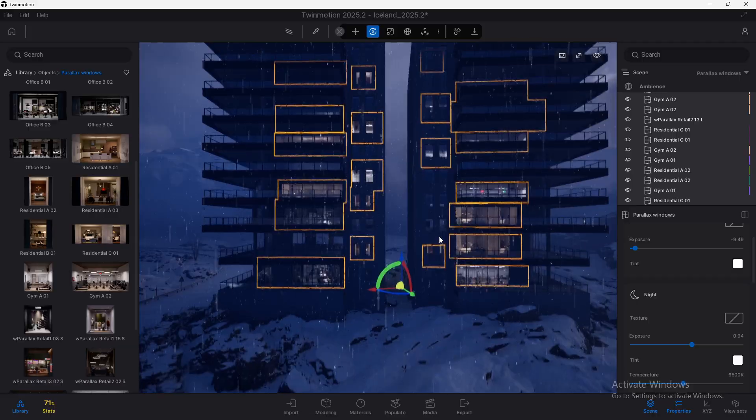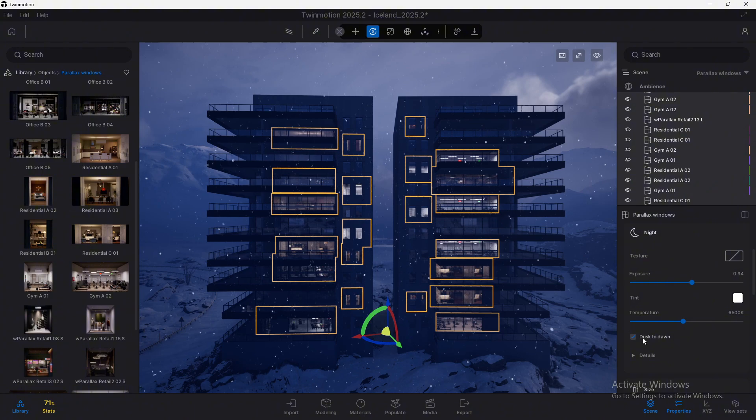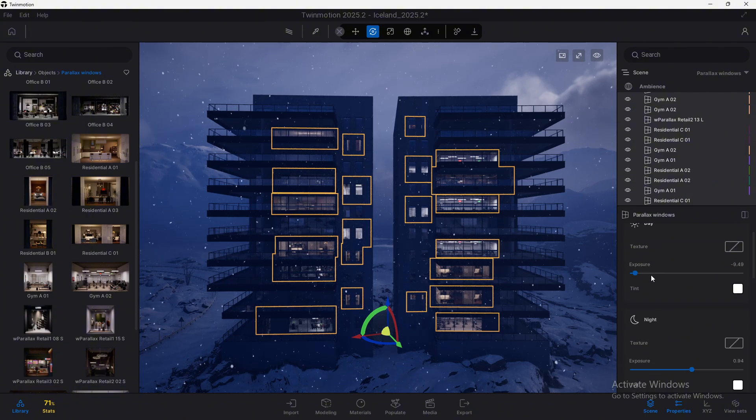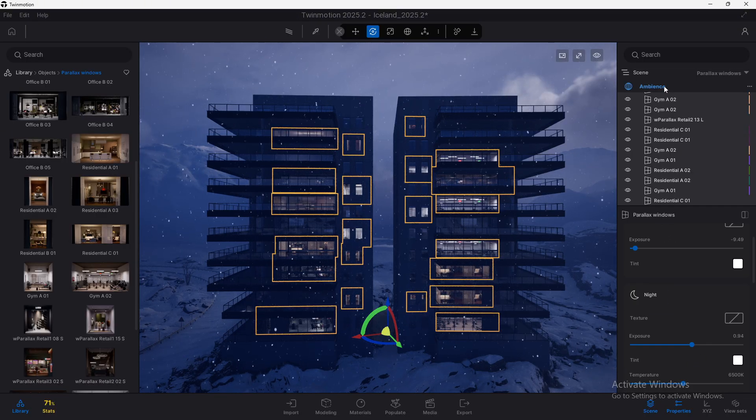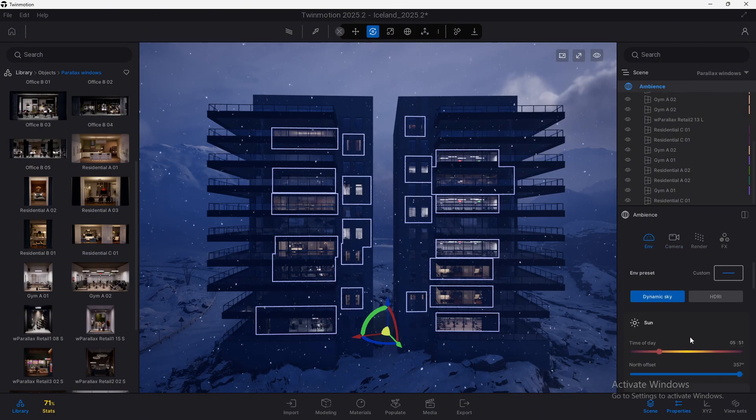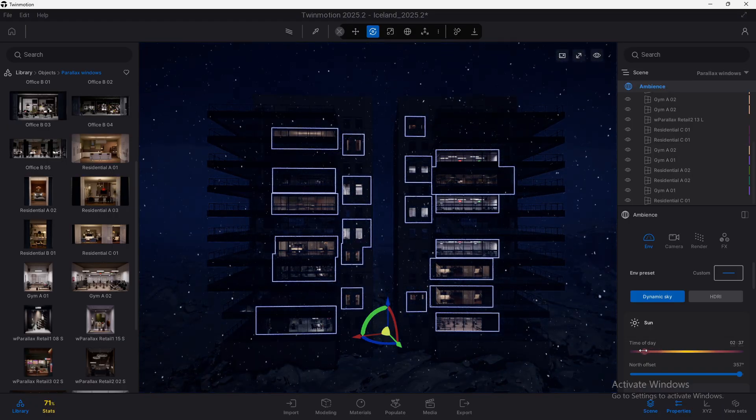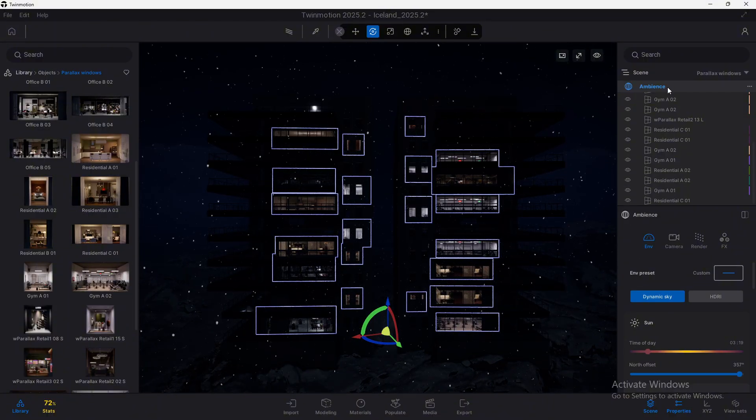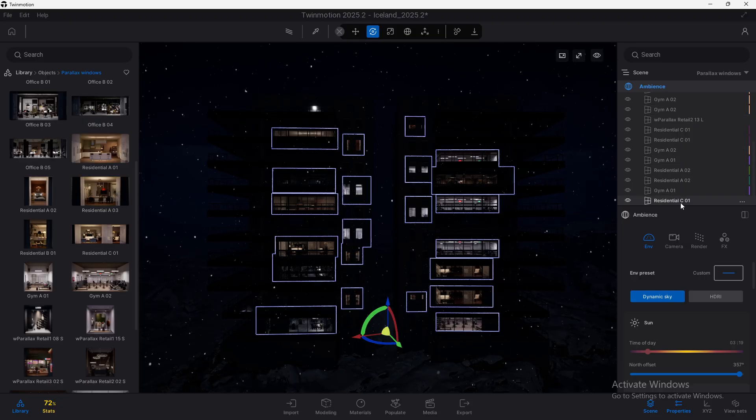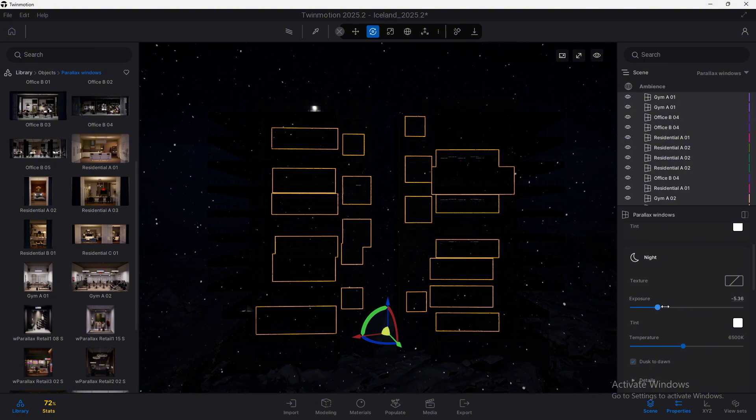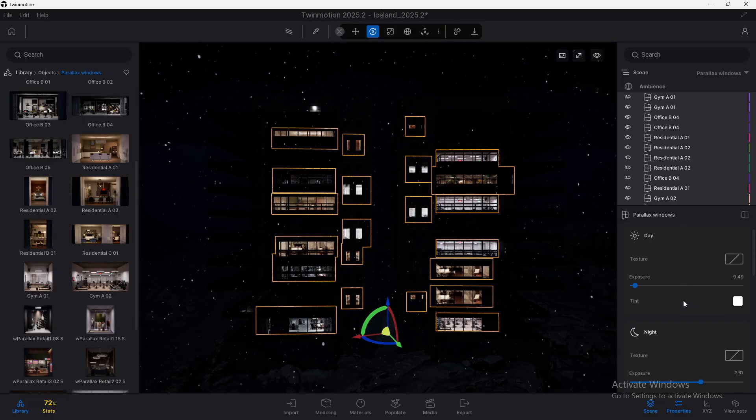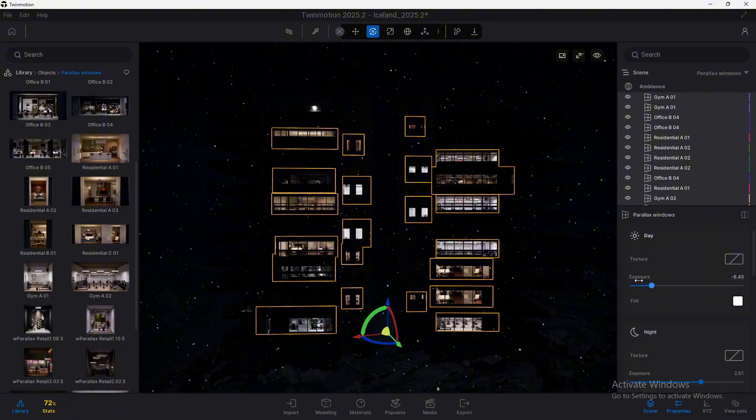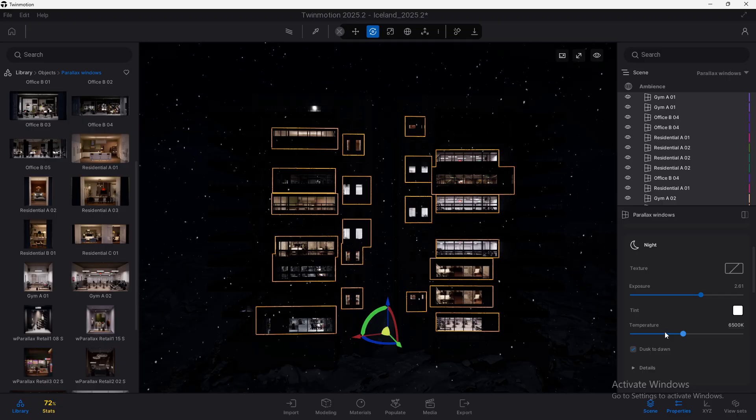So the day version doesn't have the lights on inside the window and this one does. So that's exactly the difference. The key thing here is that there's an option called dusk to dawn. What this will allow us is to automatically switch between each of them depending on, let's go here to the ambient settings, if we are on a day hour or a night time.